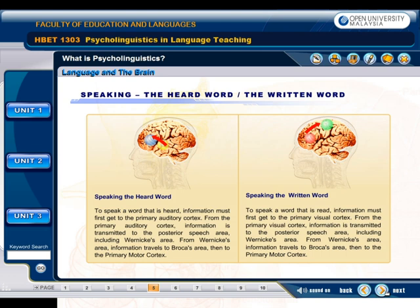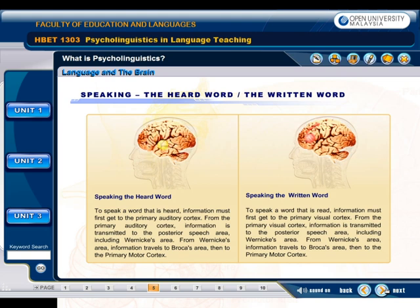To speak a word that is heard, information must first get to the primary auditory cortex. From the primary auditory cortex, information is transmitted to the posterior speech area, including Wernicke's area. From Wernicke's area, information travels to Broca's area, then to the primary motor cortex.